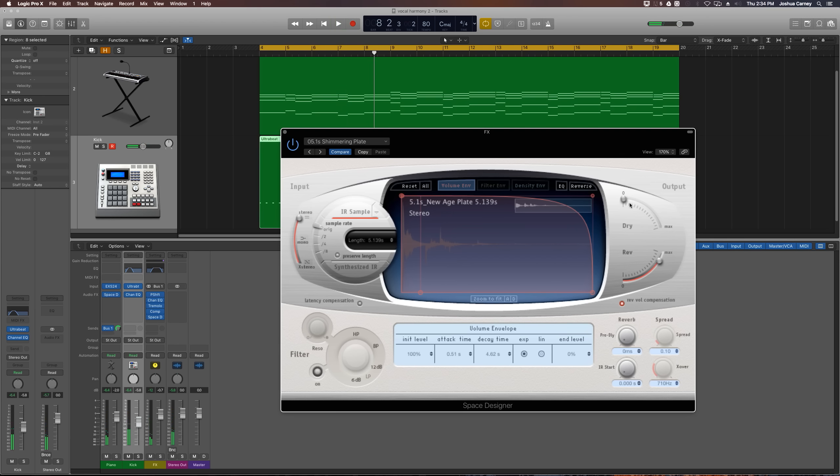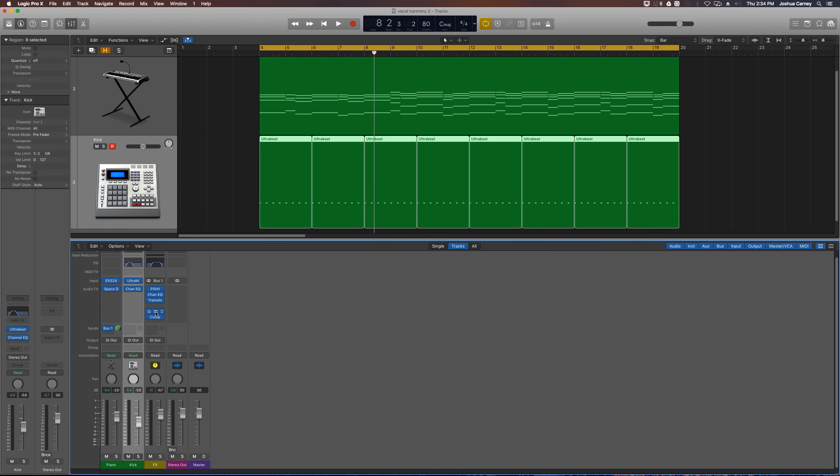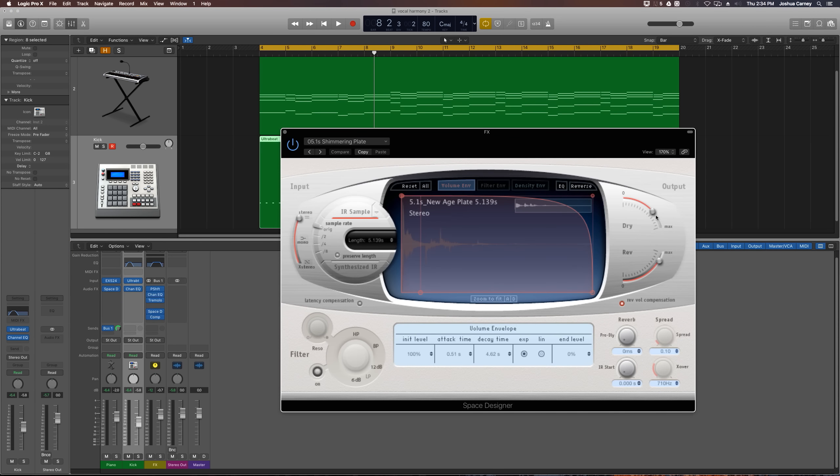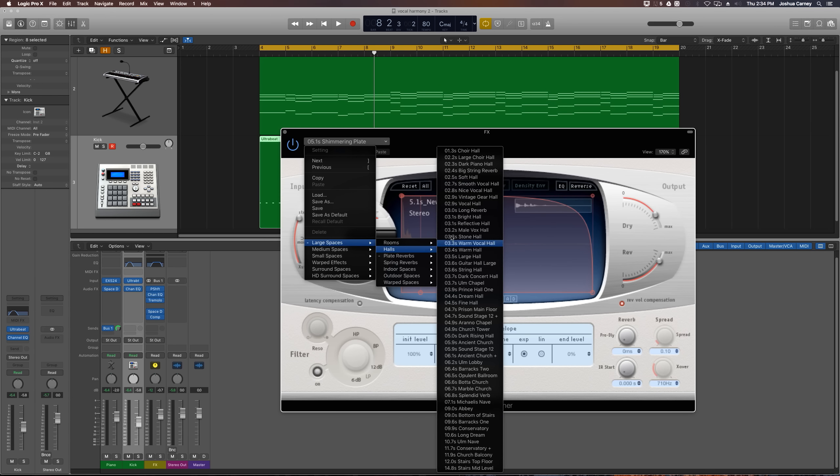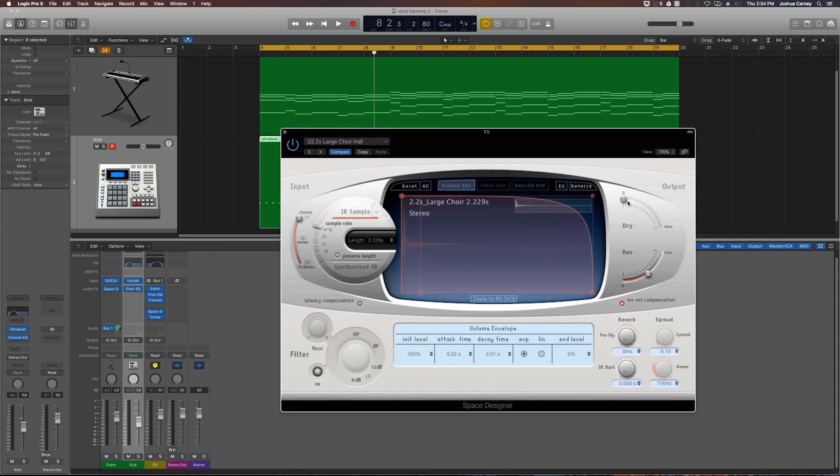For that, you'd probably want to pull the dry signal down a bit more. You could also try a different Space Designer setting as well. Maybe we'll go with something that's more of like a hall setting instead of this echoing plate. Let's try the large choir hall. Pull the dry up about two thirds, the reverb almost all the way up.